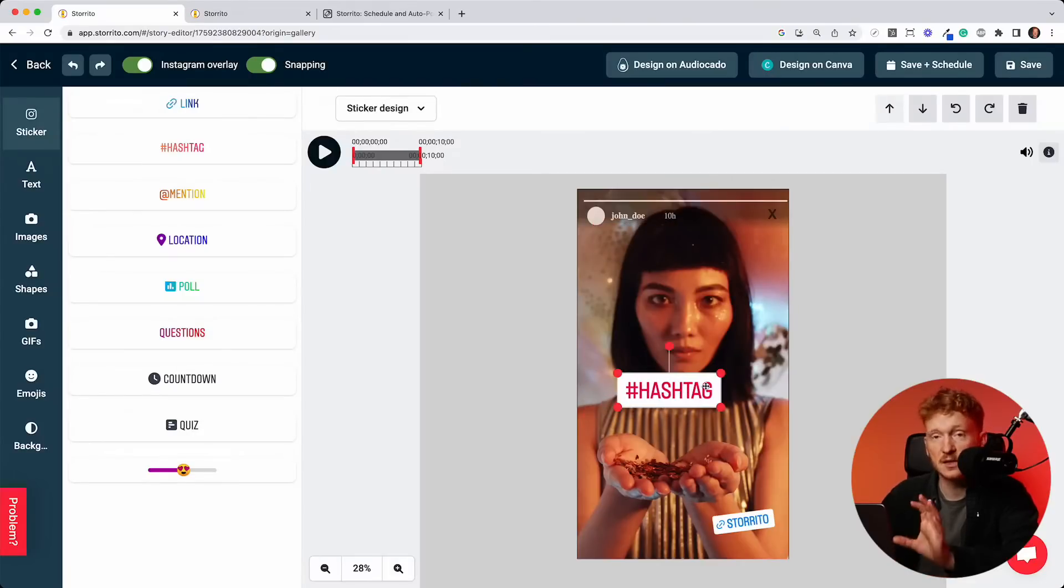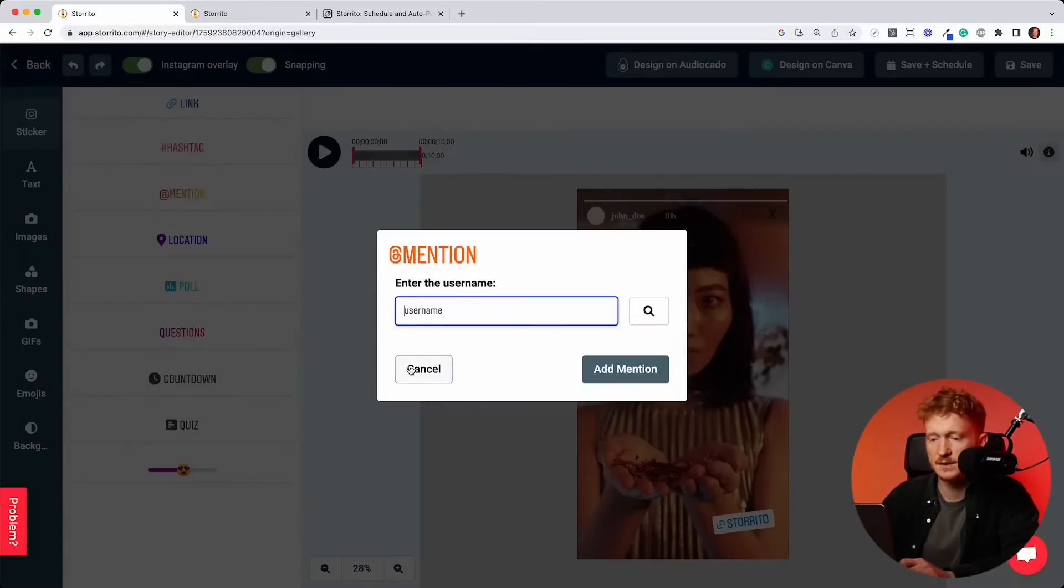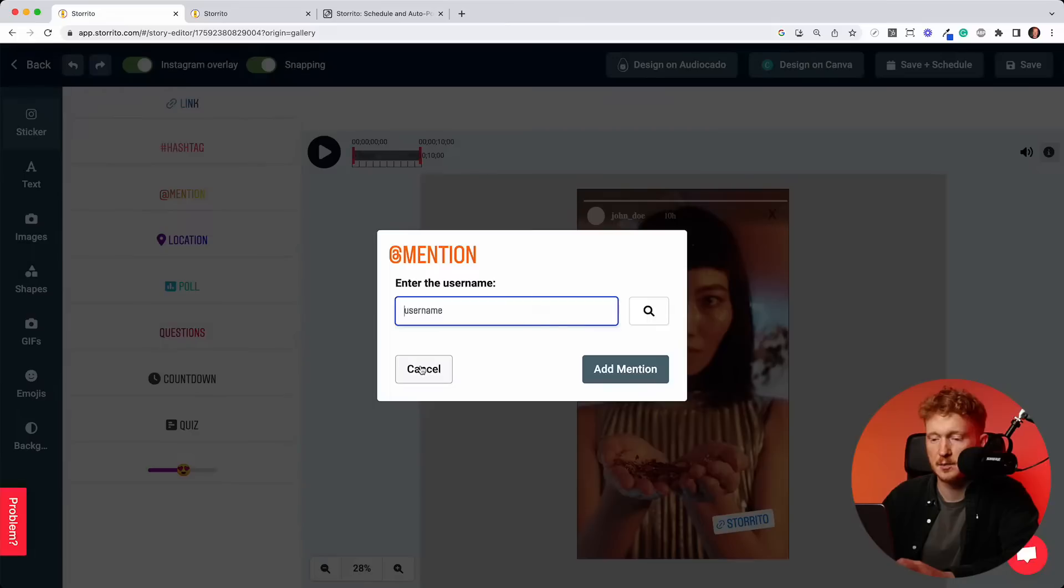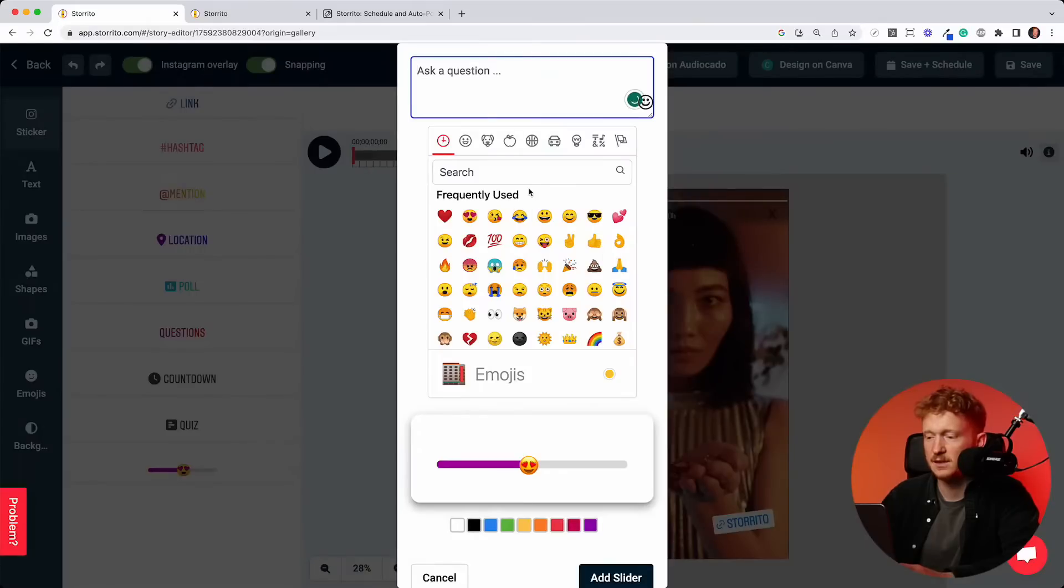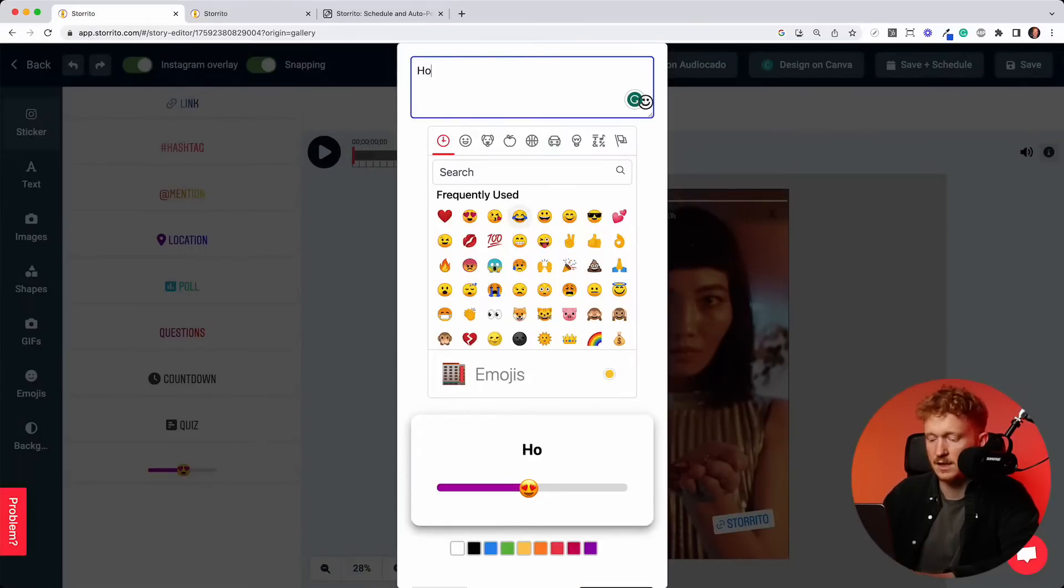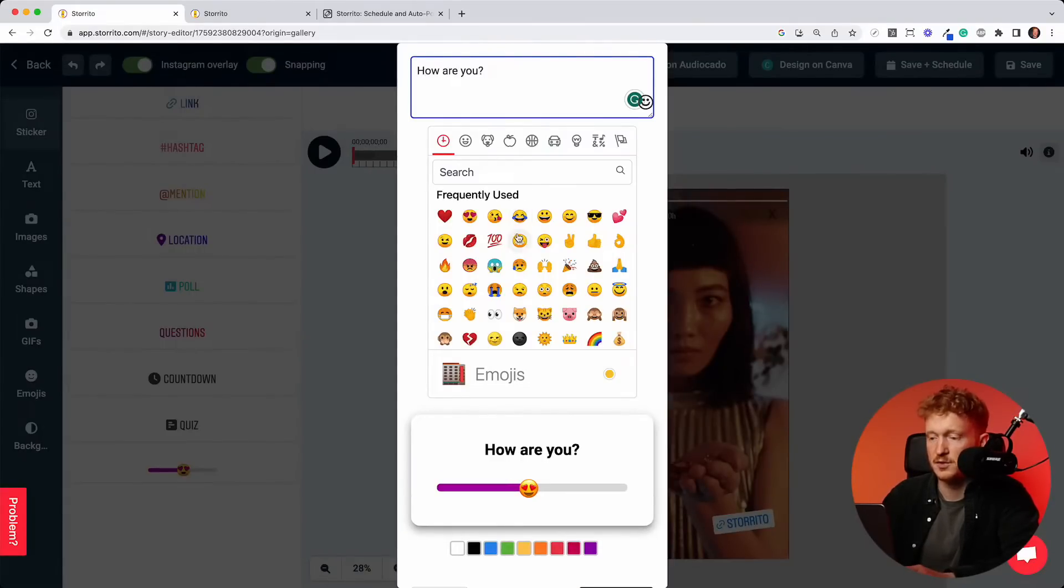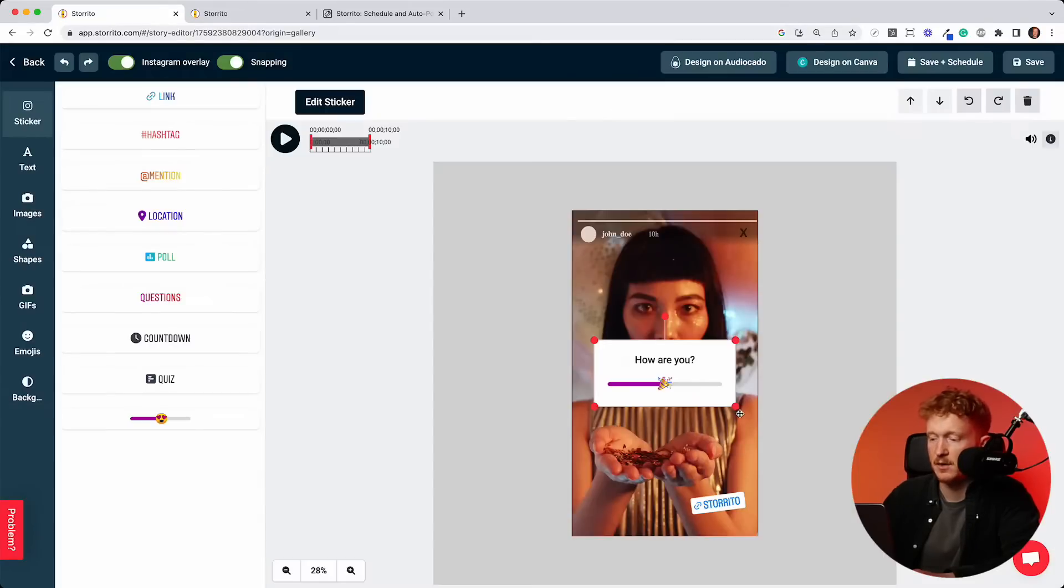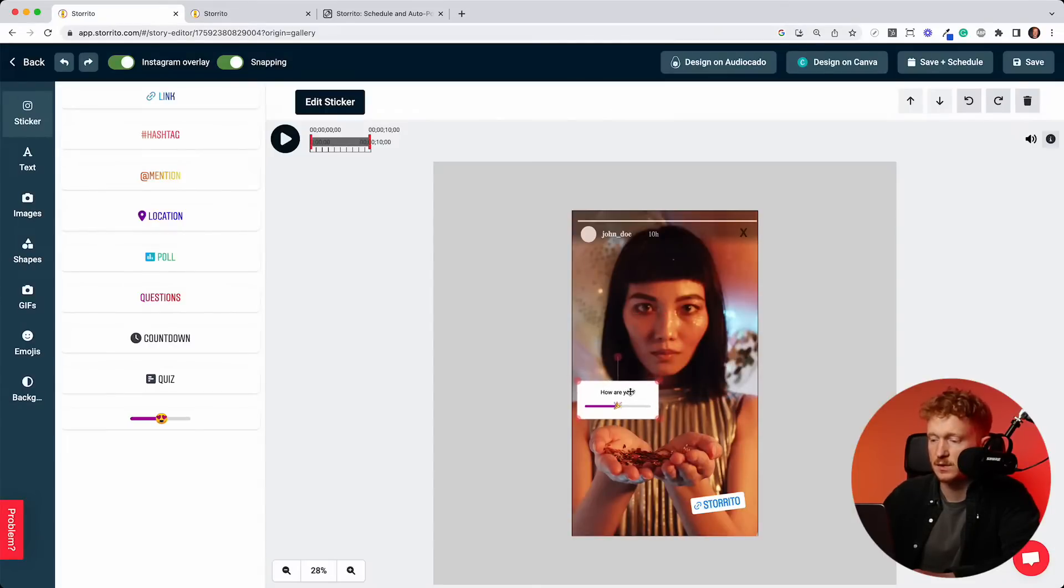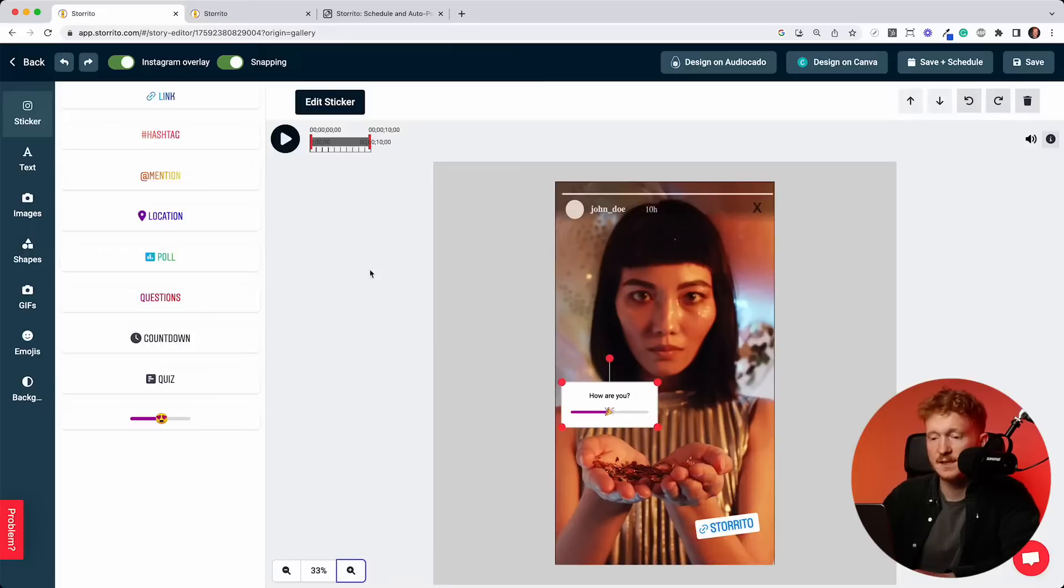Yeah, same goes with mentions. Just type in the username, click on search, and then you can add the mention. And yeah, you would do this with all the other stickers. I always like this one here because here you can ask any questions. How are you? Then you choose an emoji and then you simply click on add slider. And now the slider is added. And you can also drag and drop it around in your story. Yeah, this is how it works with the stickers.